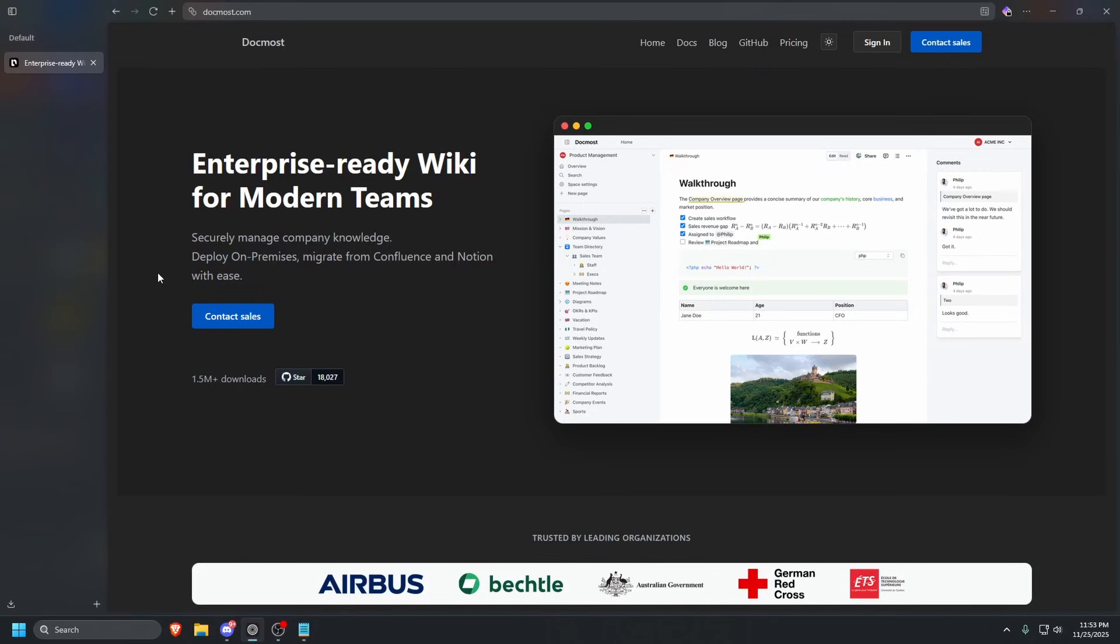In an age where organized and collaborative documentation is essential, finding the right platform that offers control, security, and a rich feature set can be a challenge. That is why today we are focusing on DocMost, a powerful open source and self-hosted wiki and documentation solution.